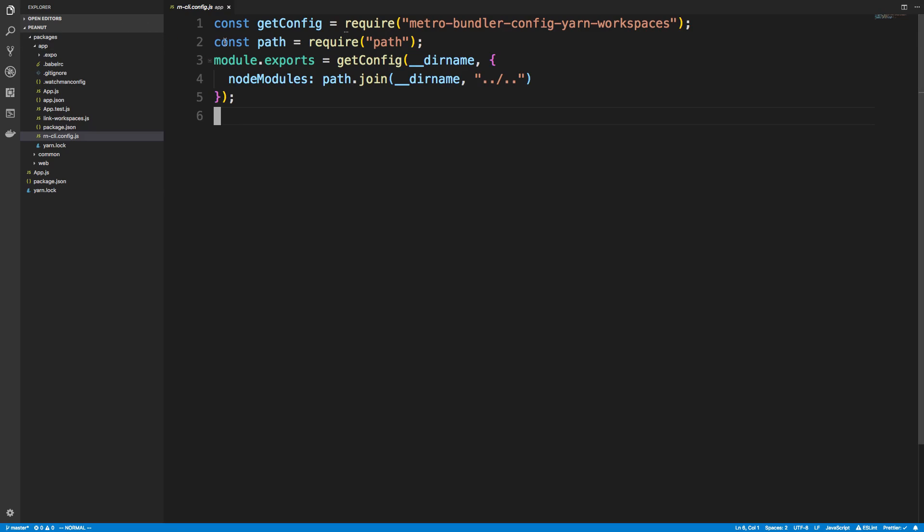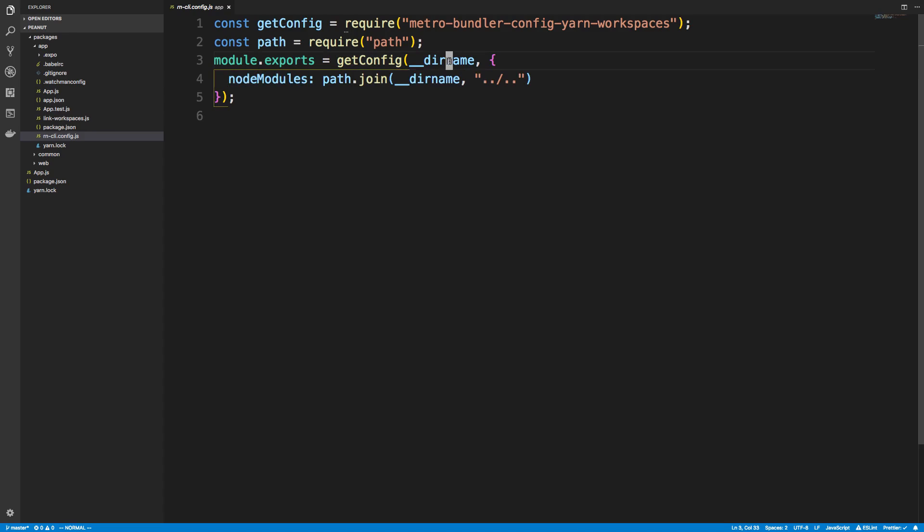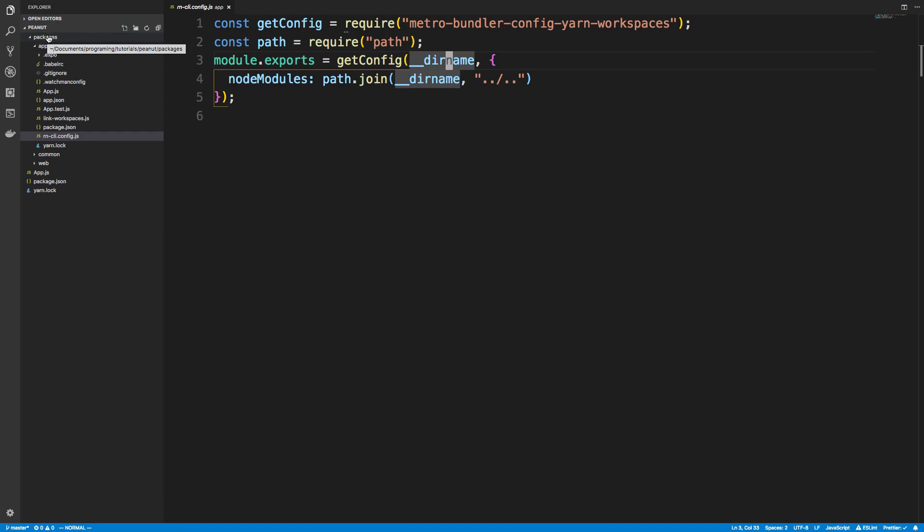So I had added the path module. That way I could get the node modules directory. So by default this assumes that your node module directory is one directory up. But if we go one directory up from app, we go into the packages folder. And there's really nothing in packages. There's no node modules in that. So we need to go two directories up.